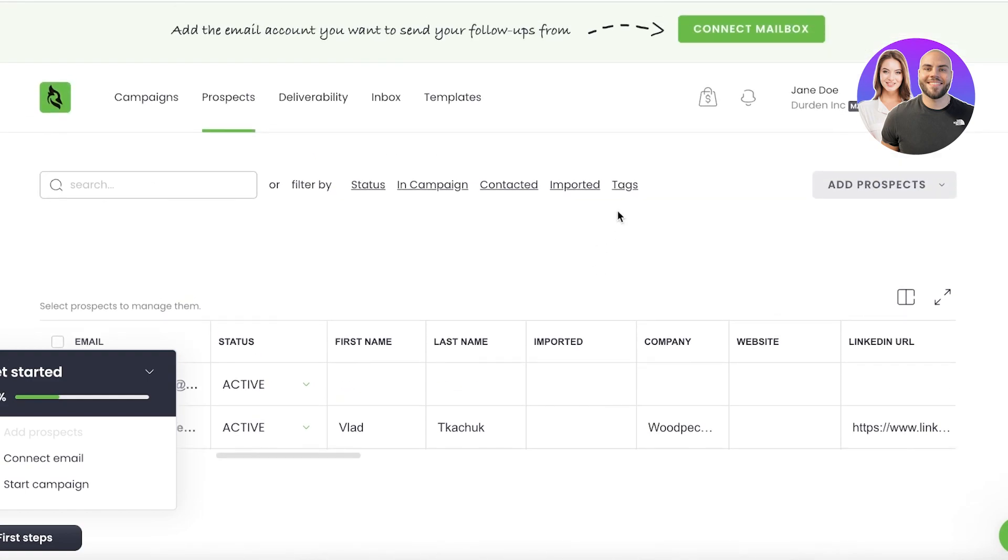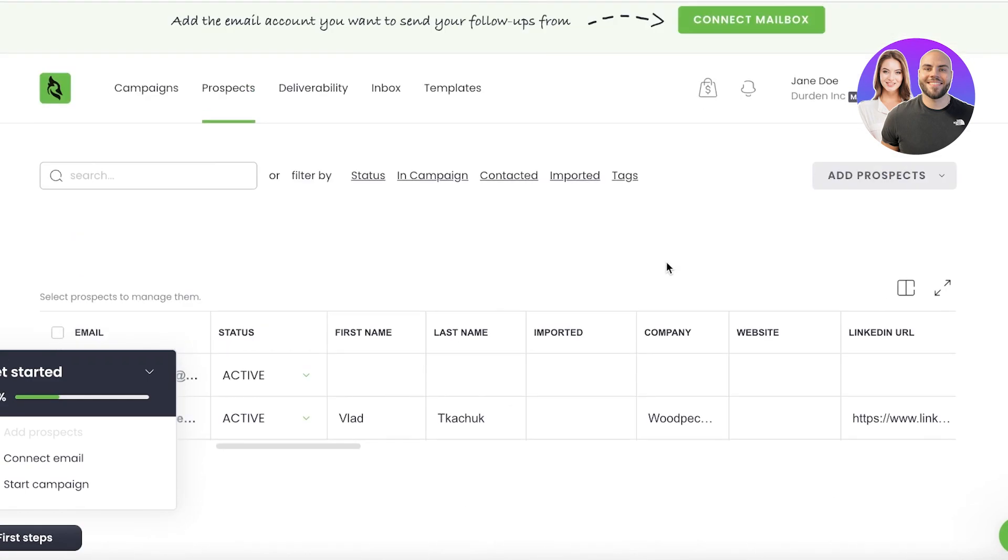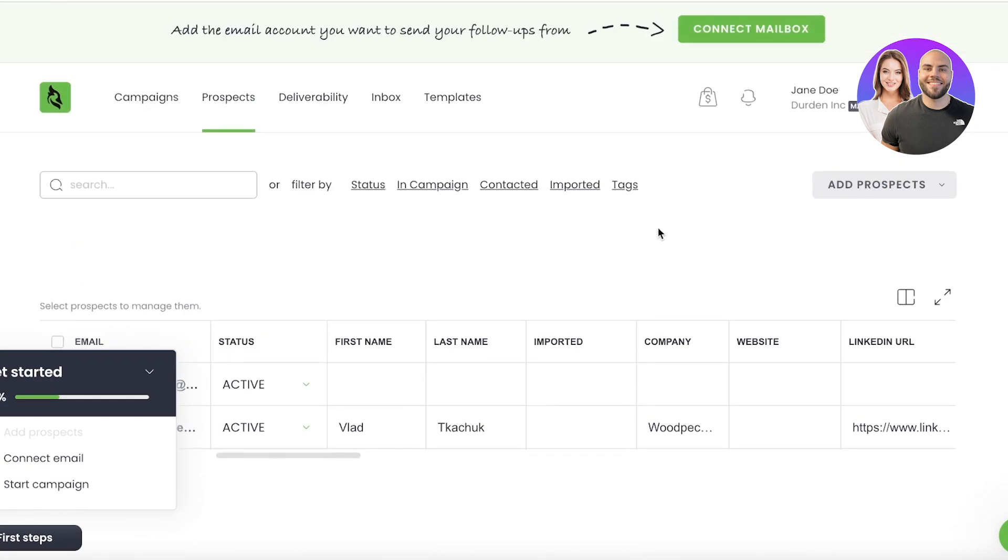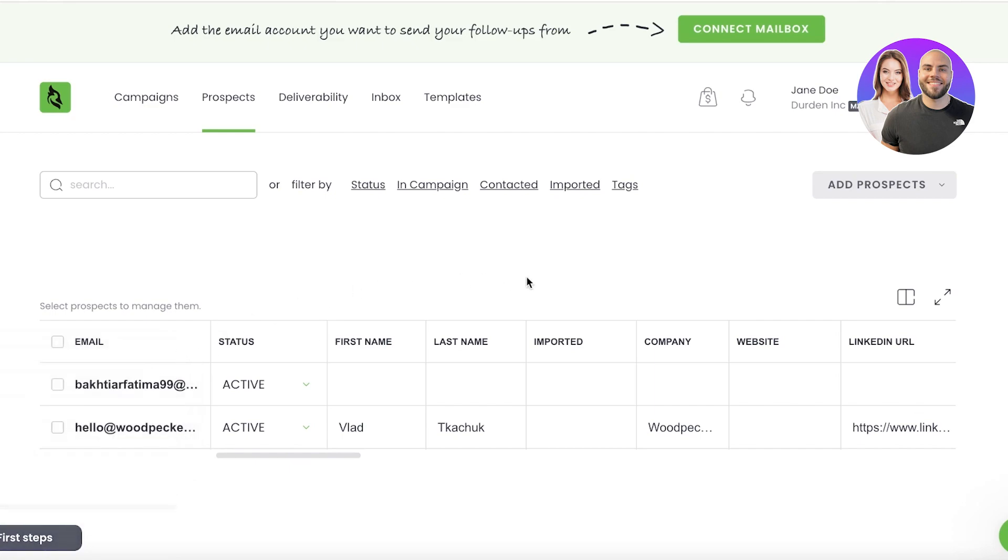But if you're using this platform to manage your business and you're trying to contact your suppliers and manage all of those kinds of emails, then you definitely have to add all of that information as well. Now once you have entered your prospects, you want to head on over to 'Templates.'